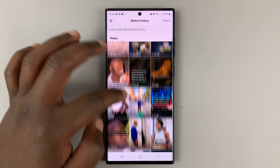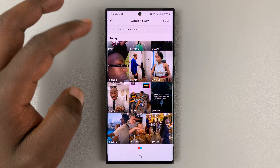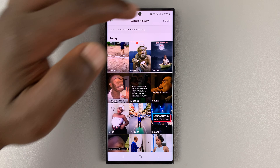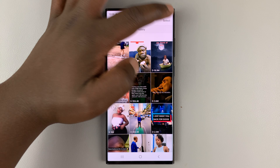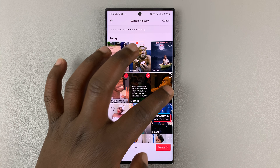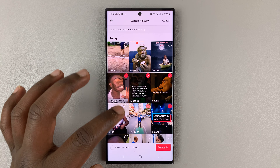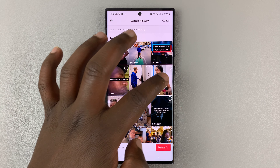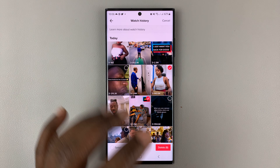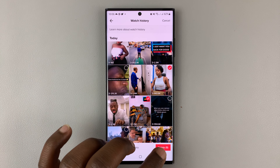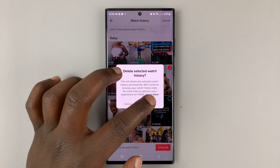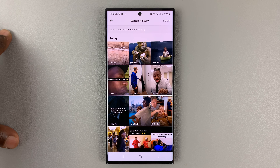You shall see everything you've ever watched on TikTok here. You can tap on Select and select the few entries you might want to delete. Select them and then tap on Delete, and that's going to delete everything you've selected from your watch history.